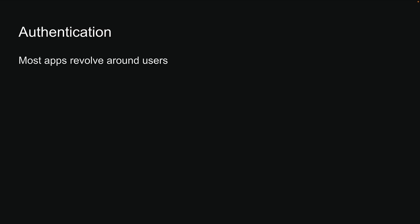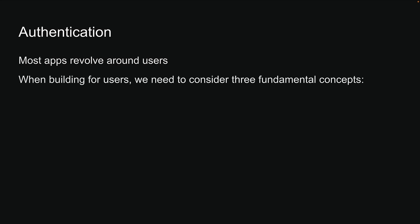If you think about it, most apps revolve around users. When building for users, we need to consider three fundamental concepts: Identity, sessions, and access.